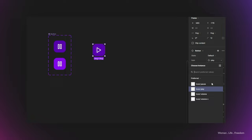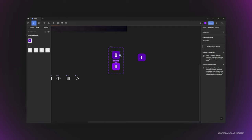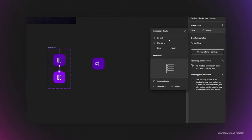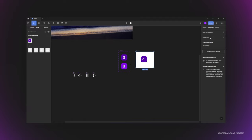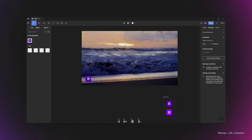Now let's go to the prototyping panel, select the first variant of the button, and connect it to the second variant — the hover state. From the interaction details panel I'll set the interaction type to 'While Hovering'. Let's create a frame around the button instance and play the prototype to check if the hover effect is working. As you can see, when I hover over the button, the lighter background appears, showing that the hover effect is working well.